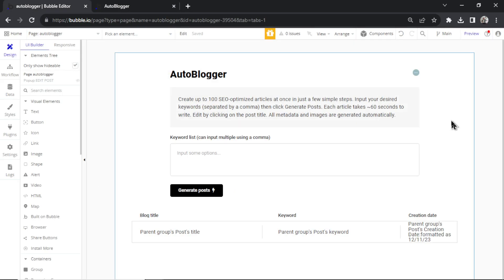Once you activate this template in a new Bubble app, there's some housekeeping that you need to do to get it started. First, you need to add your own OpenAI API key.